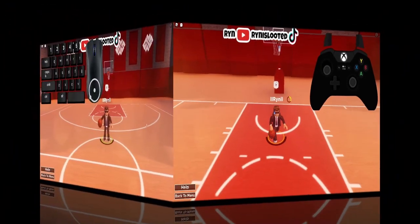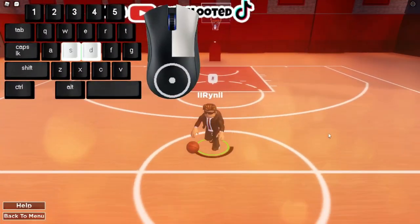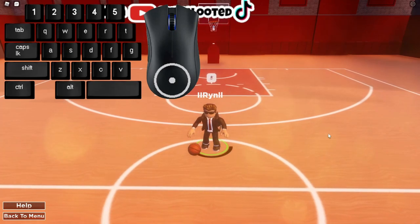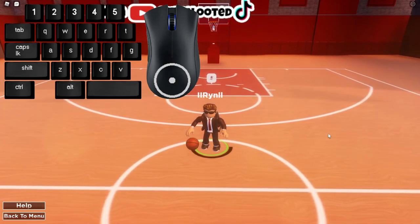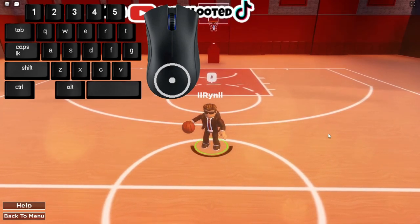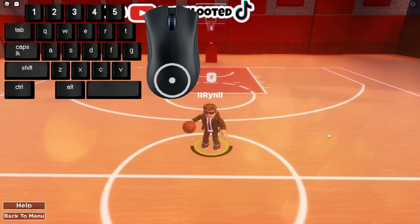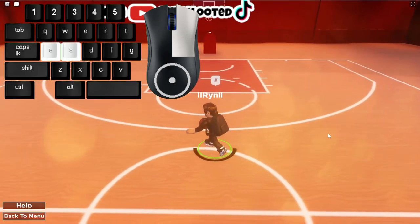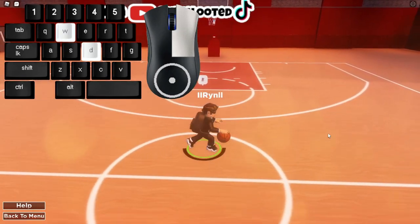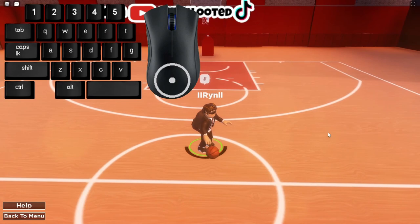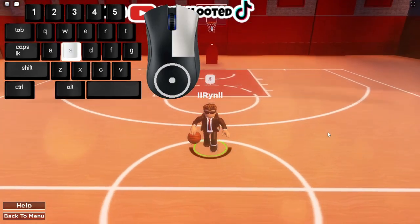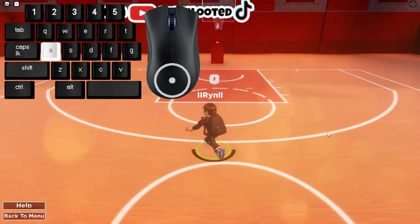Now we're gonna switch to keyboard to show y'all how to do all these moves. For keyboard players out there struggling to win games — this is a controller-based game. Controller dominates over keyboard players. All the best players in this game are on controller, so if you're on keyboard you're not gonna do too well. I'm decent on mouse and keyboard but I'm not the best.